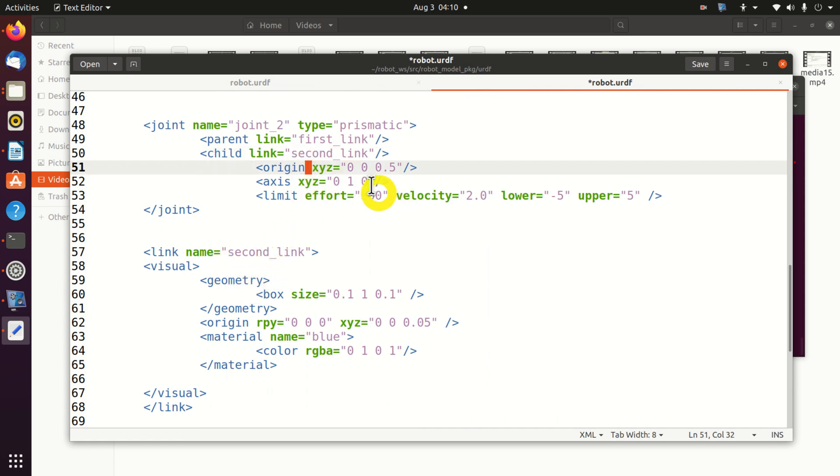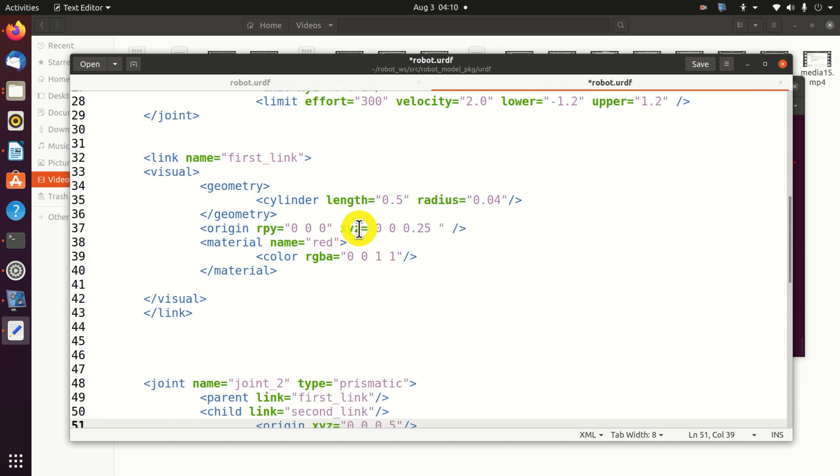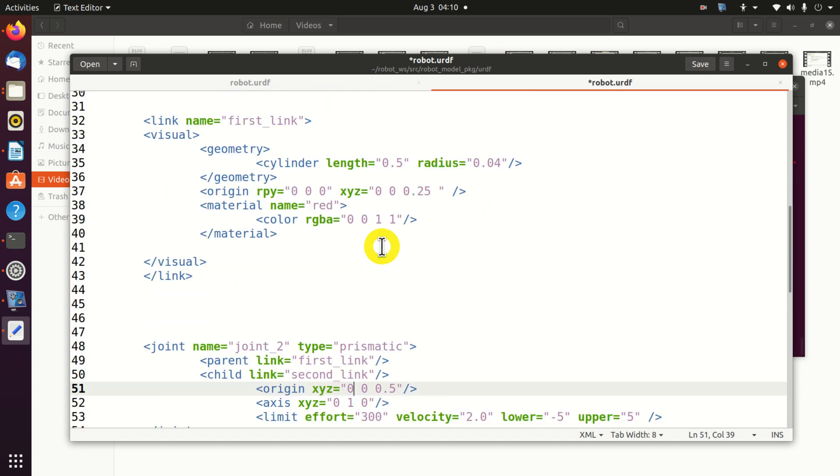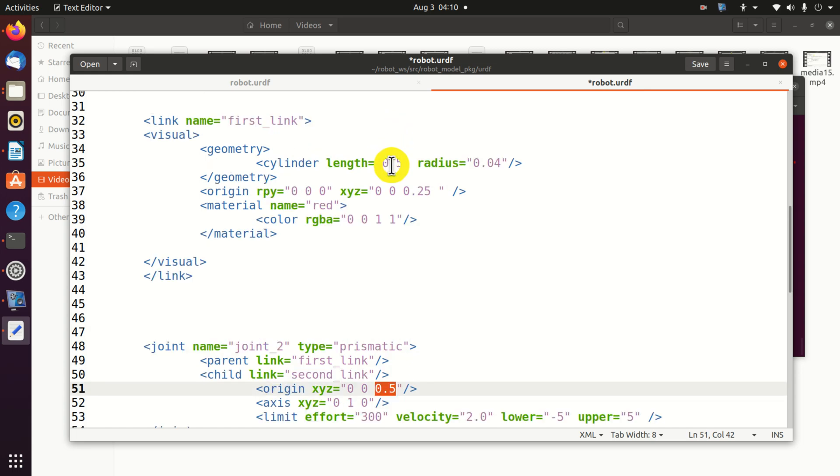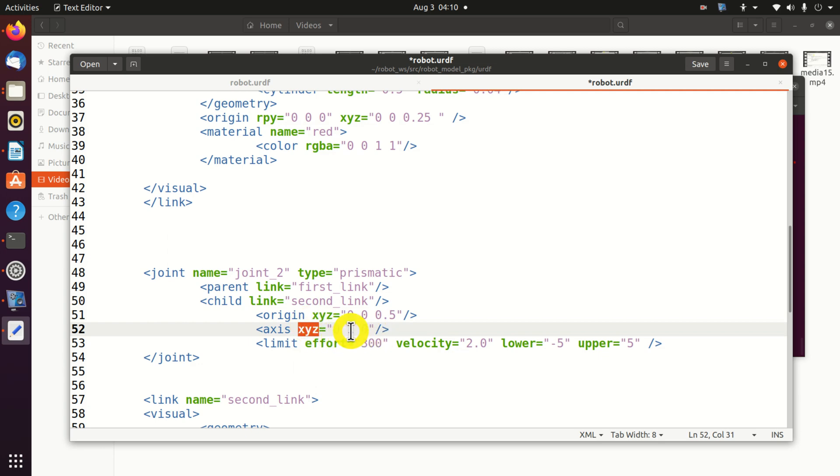We need to specify the origin. That is, we need to specify the offset from the origin of the first joint. The offset is 0, 0, 0.5. And this is exactly the length of this link. That is, the length of our parent link. The axis is 0, 1, 0. That is, we assume that the translation will be in the y direction.